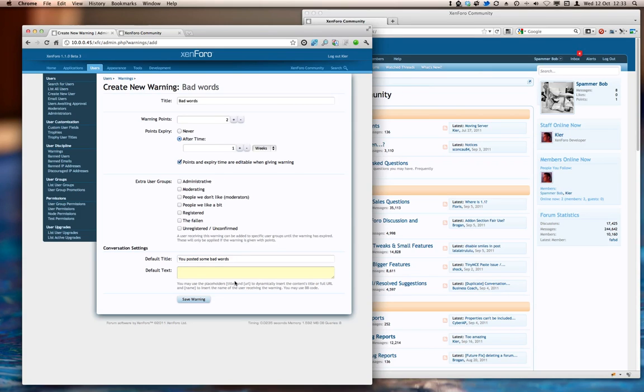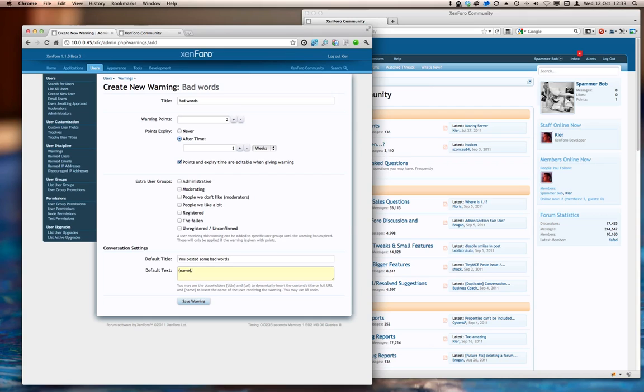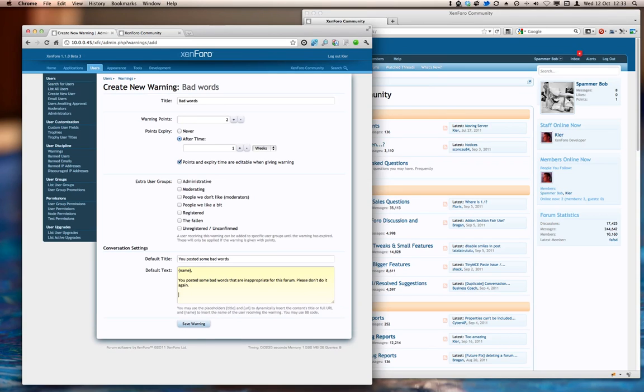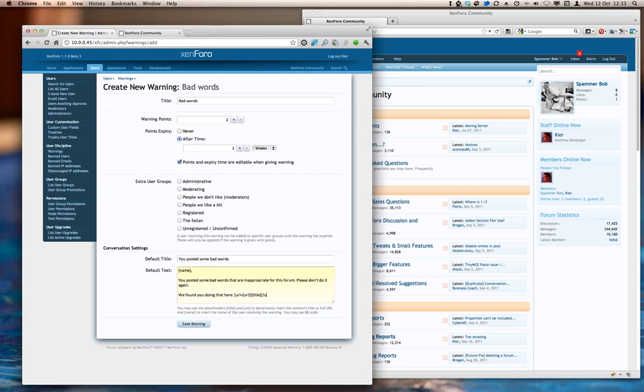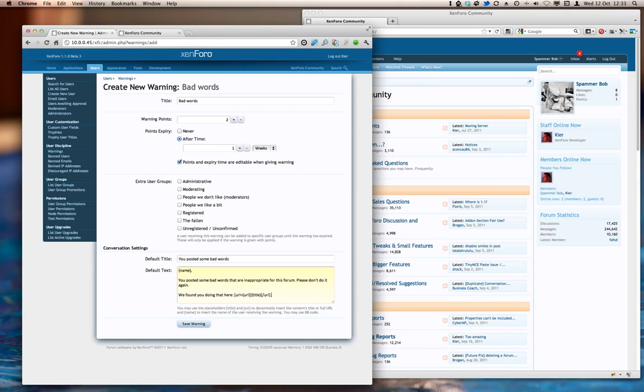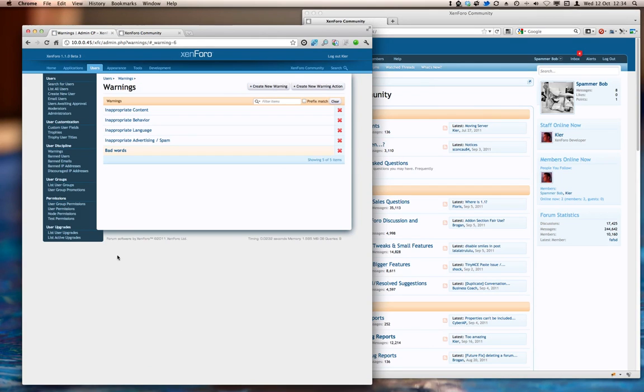And then in this default text field, we can use these placeholders title, URL, and name to personalize the particular message. So let's do that. So name, that's going to be the name of the user being warned. And then we're going to use some bbcode and use the URL token and then the title token. And then we'll leave that area blank so that the particular user doing the warning can fill in their name. So let's save that out.